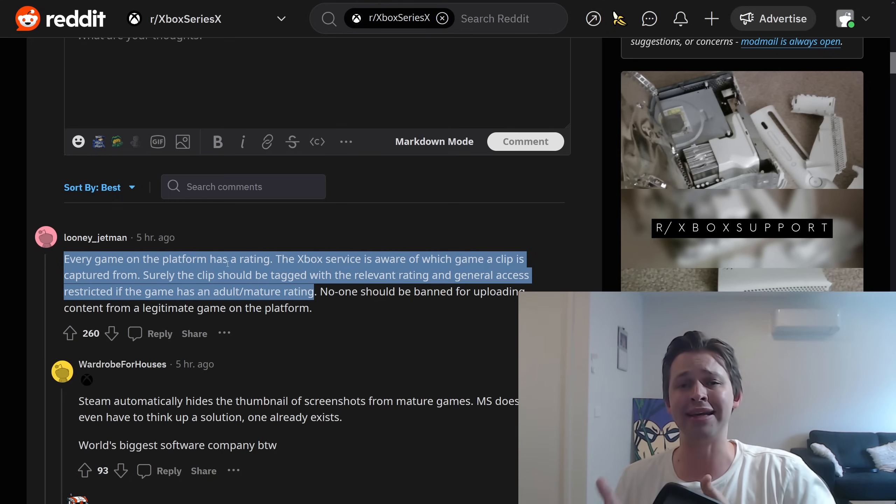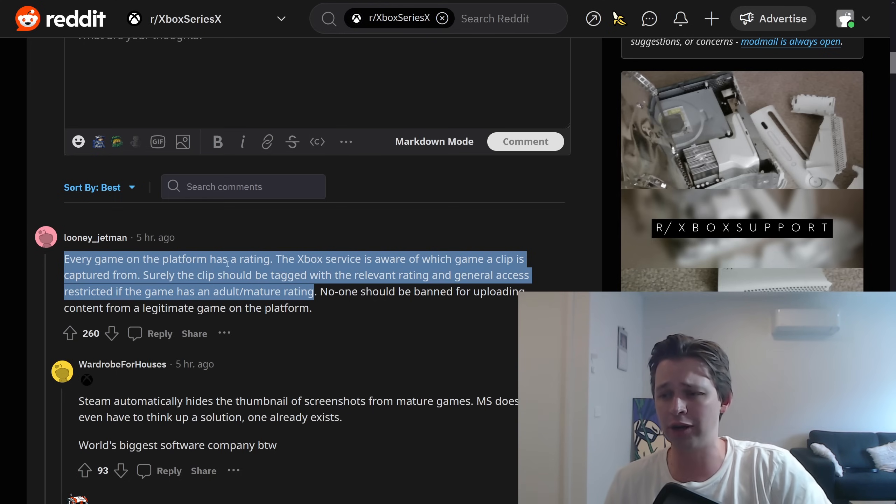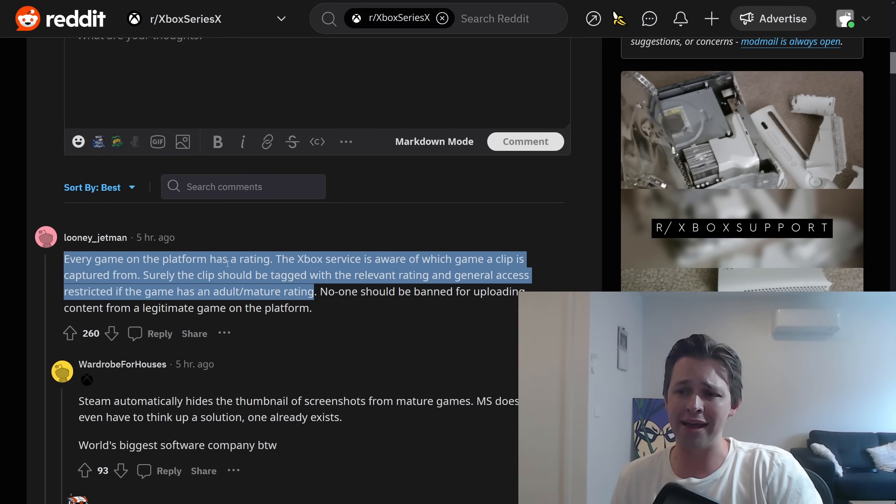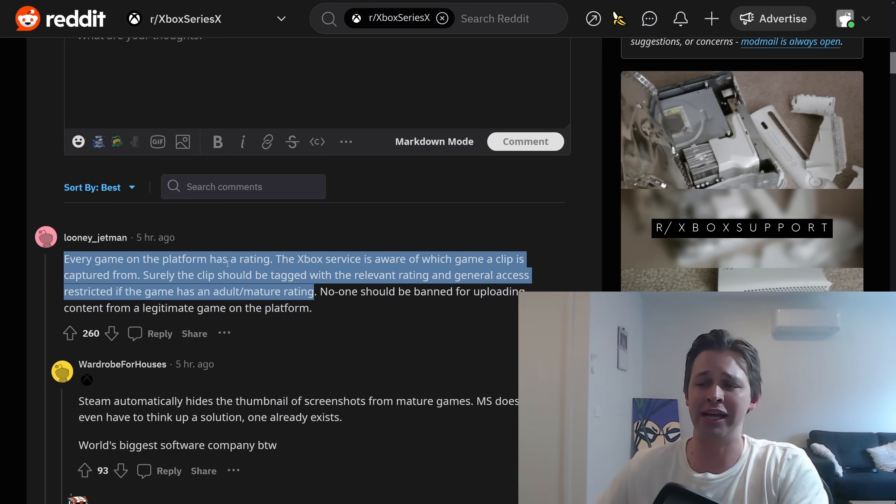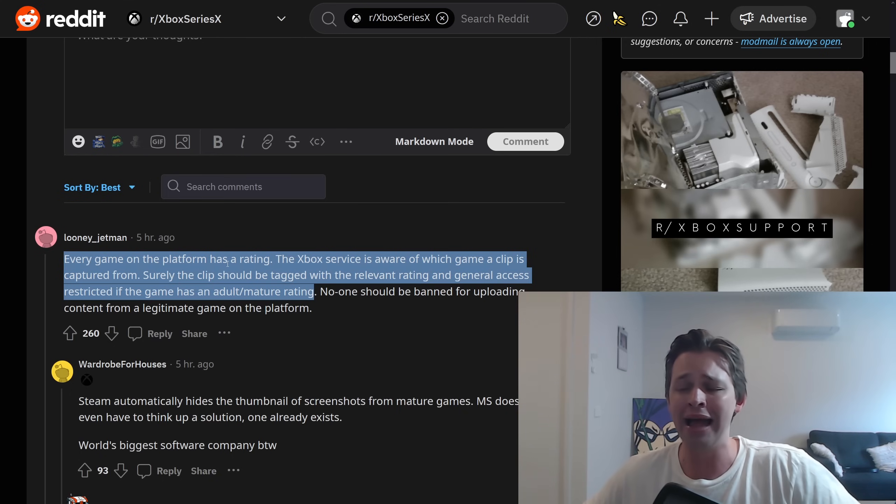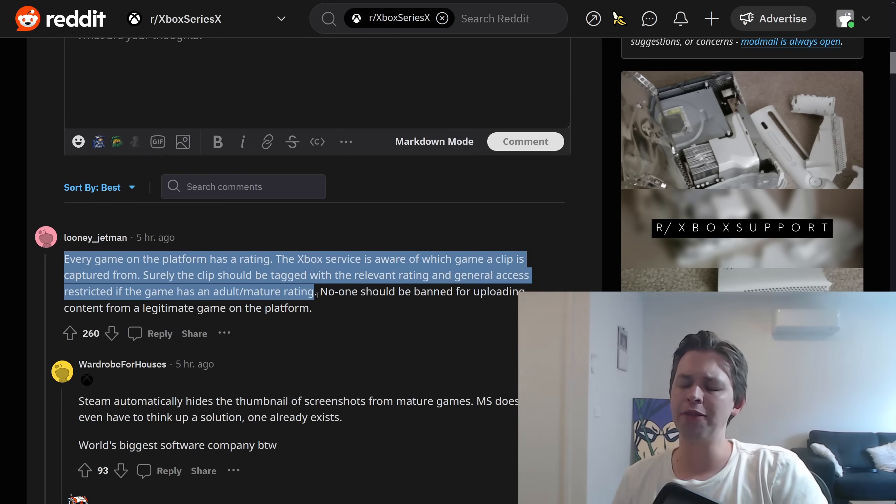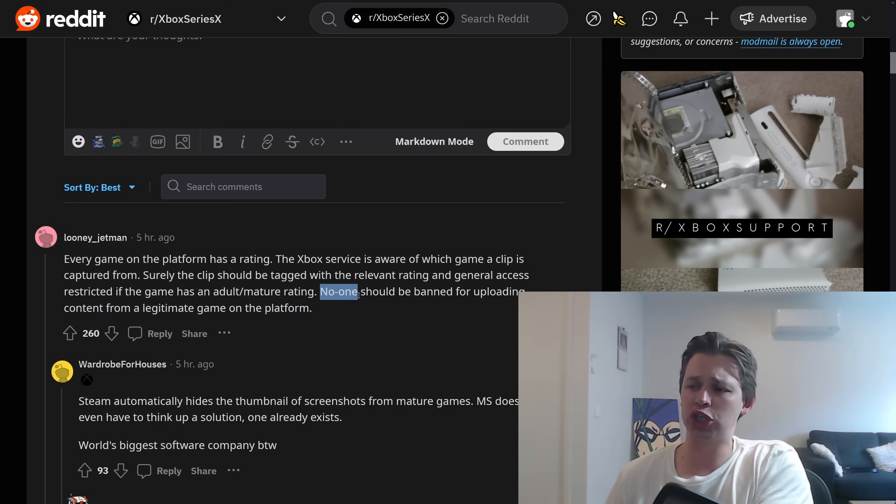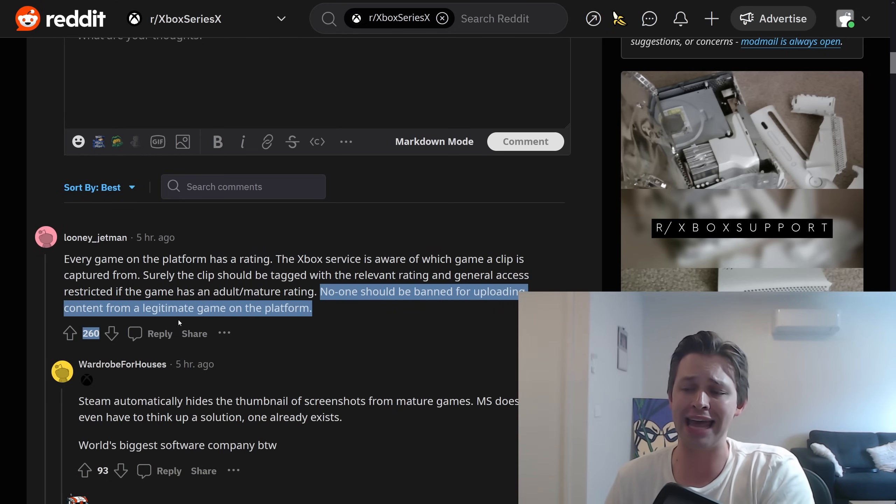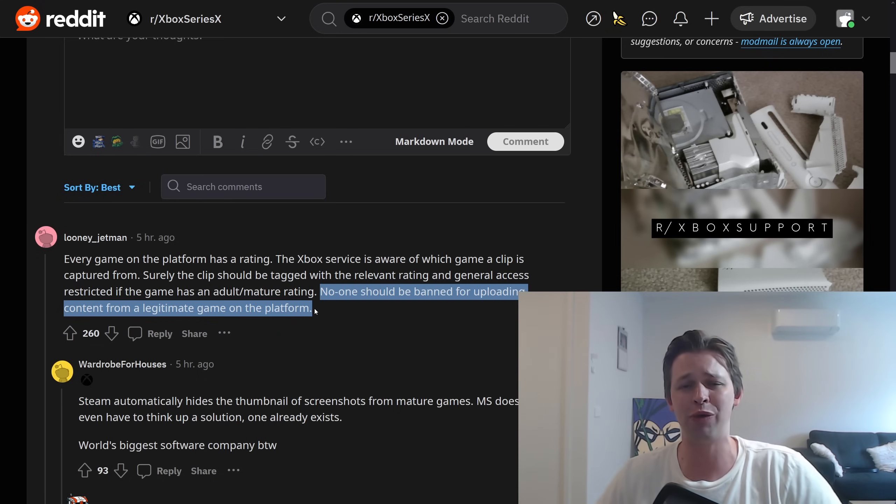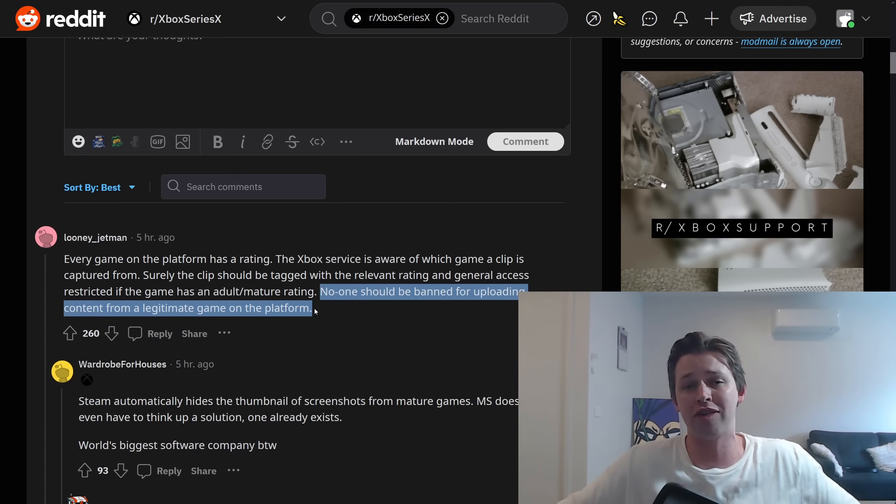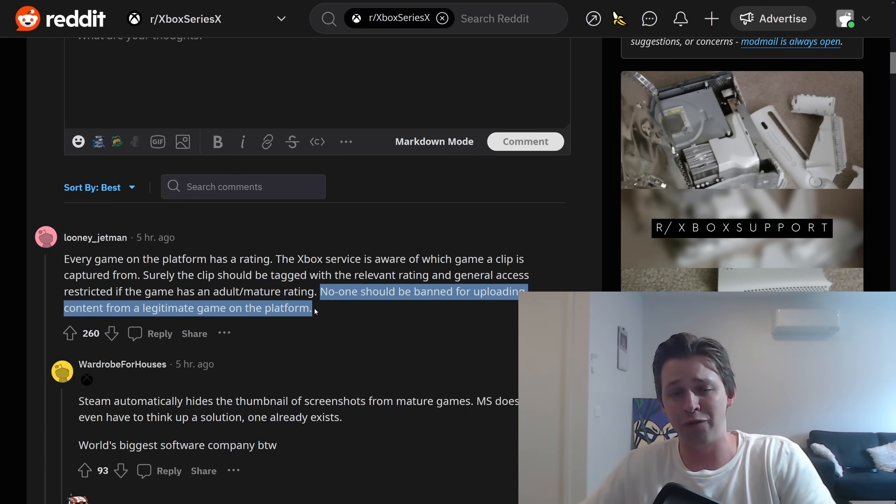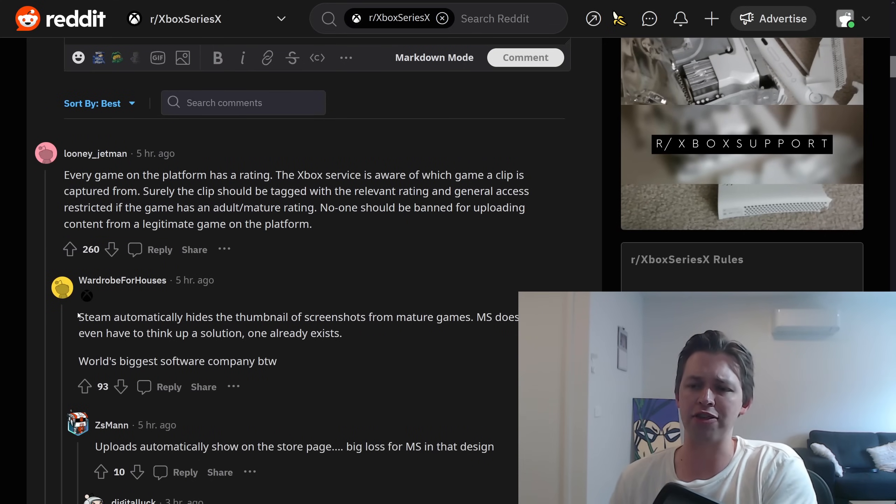Baldur's Gate 3 contains adult content. That is no secret. So why is it that when a clip is captured from that game, it automatically goes out to the public like a Facebook dashboard? And then the user's getting banned. Like it's their fault. This person says that as well. No one should be banned for uploading content from a legitimate game on the platform. They didn't just post a dick pic for everyone to see. They're just recording content from a video game that they paid money for. That Xbox gets a cut for, by the way. I believe it's 30%.